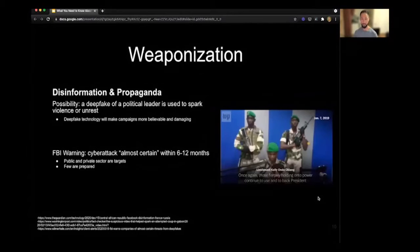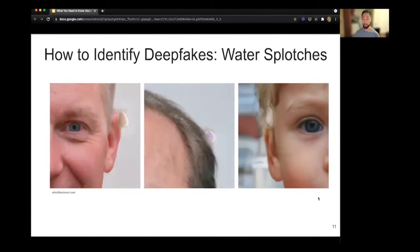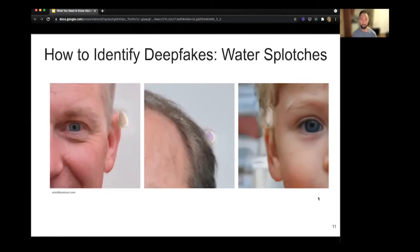Deepfakes can be a powerful tool for spreading disinformation and propaganda. The FBI is warning that a cyber attack is almost certain within the next 6 to 12 months, and it's more important than ever for enterprises and individuals to be prepared. One way to identify deepfakes is by looking for artifacts that look like water splotches. These early deepfake generation models would introduce these artifacts even though they create very realistic images. It's important to note that newer deepfake generation models are able to reduce the appearance of these water splotches.